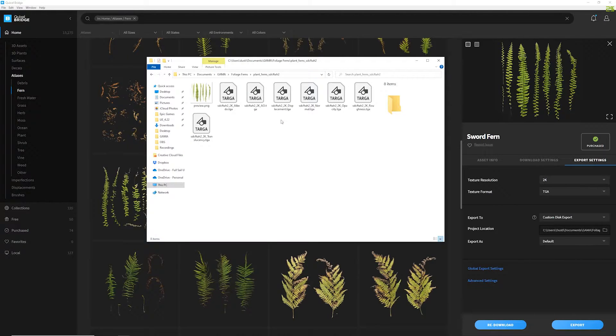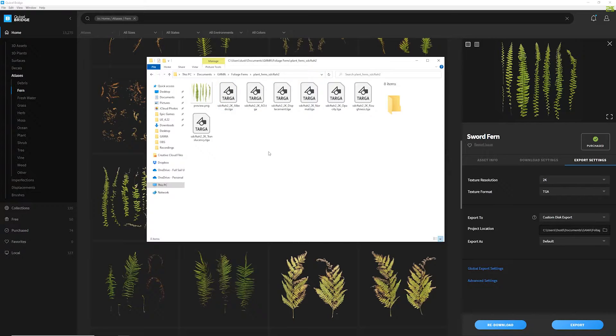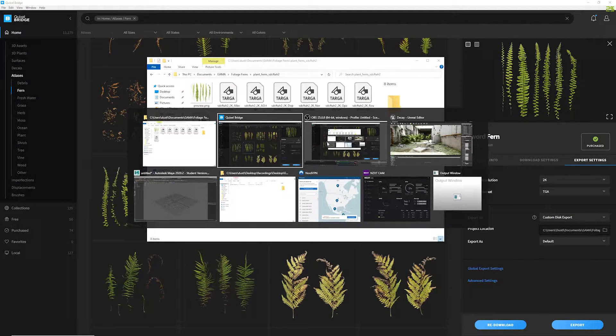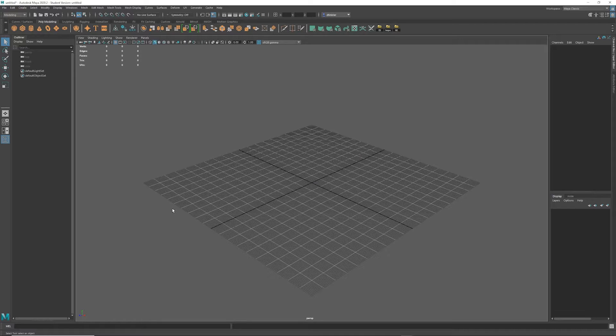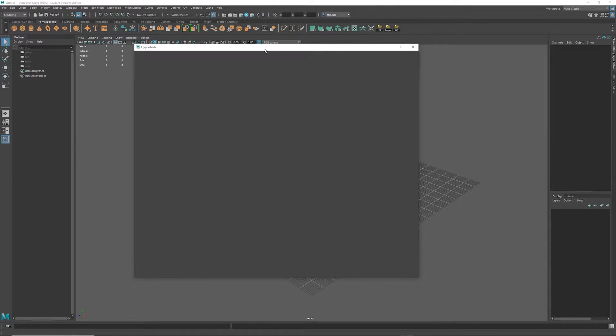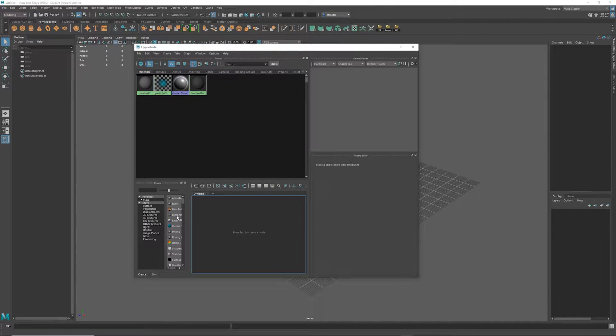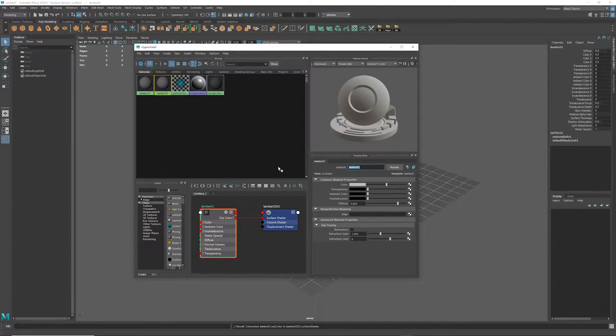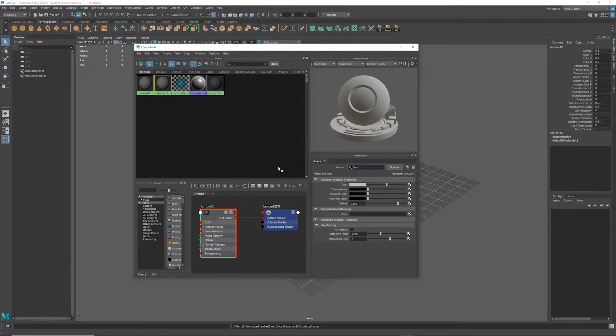So once we've exported that to our drive, we can see that we've got a preview here along with the necessary maps. So with this let's go ahead and jump over to Maya and get started. So the first thing I need to do in Maya is create a material. I'll just create a Lambert, and we'll call this m_fern.